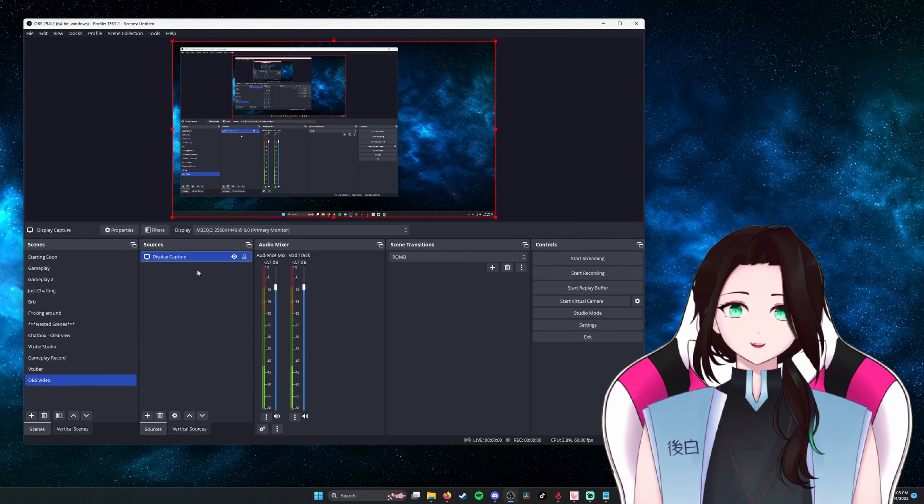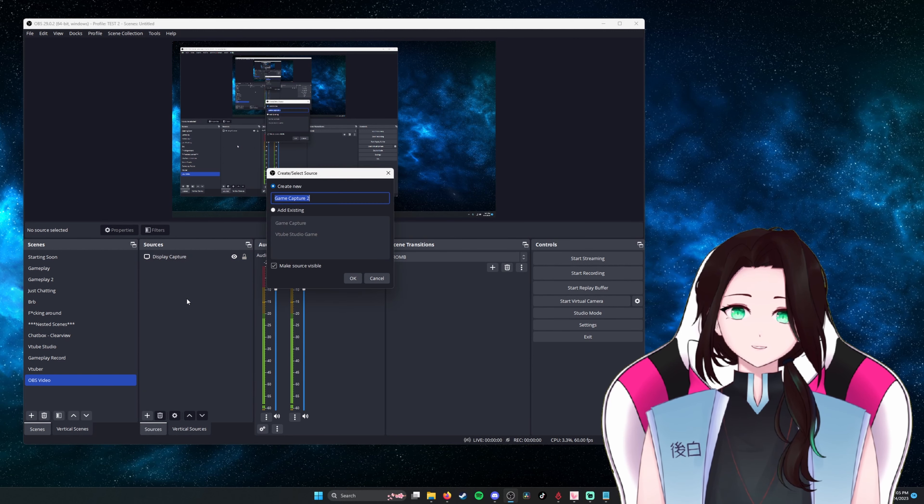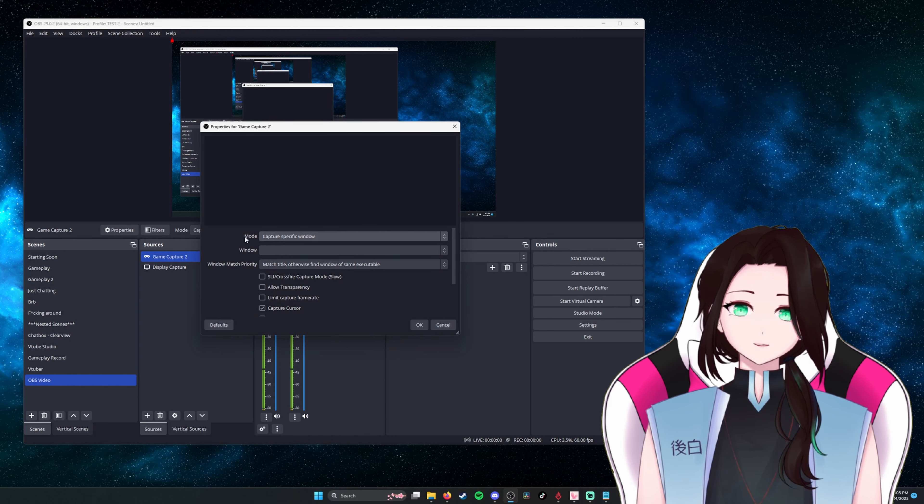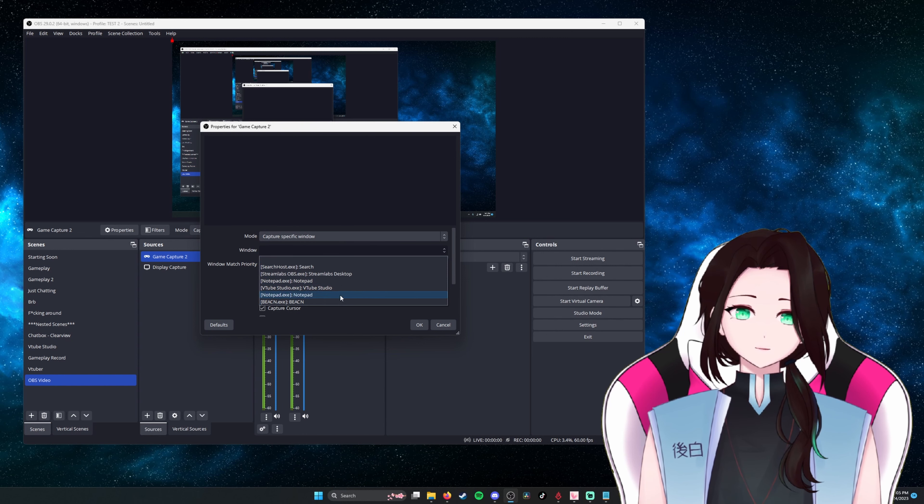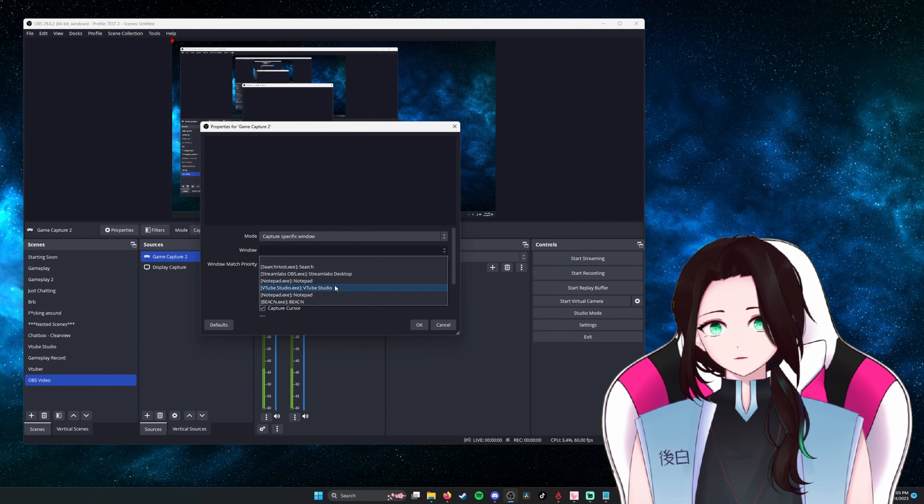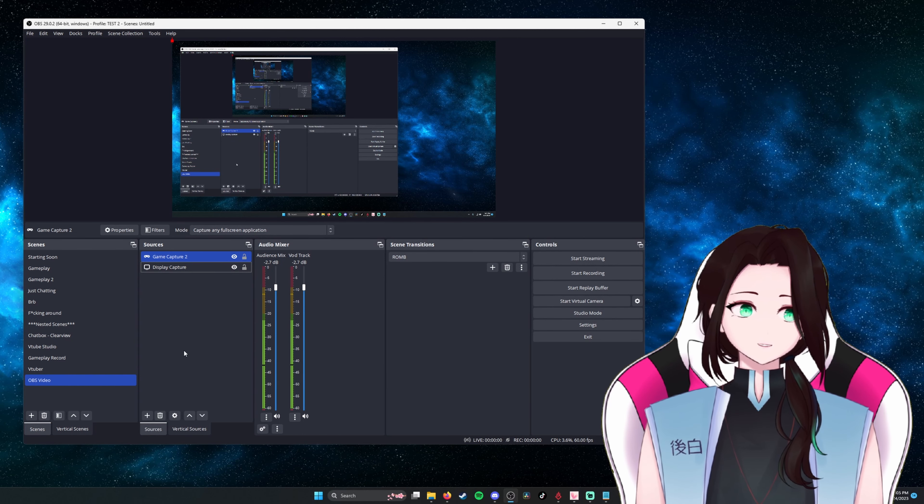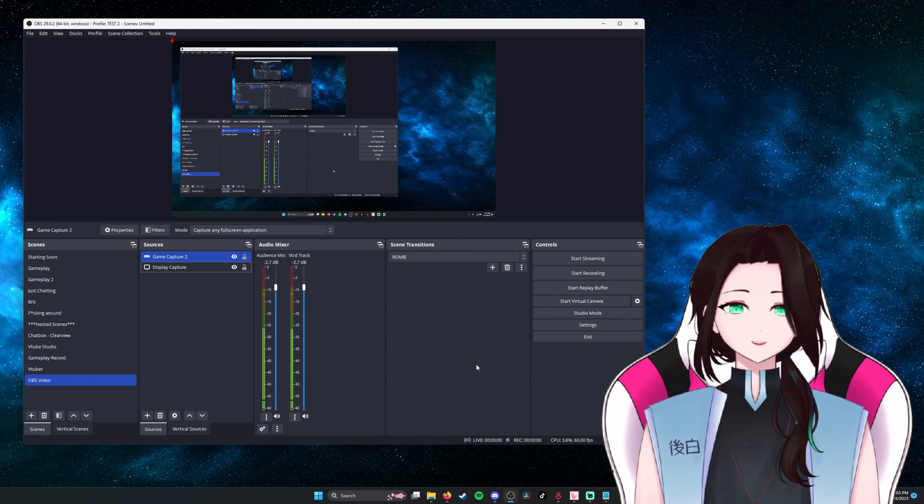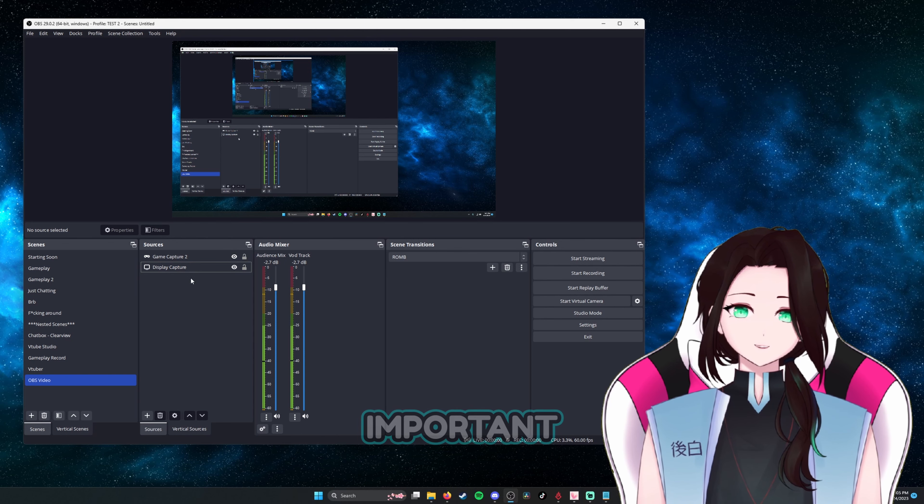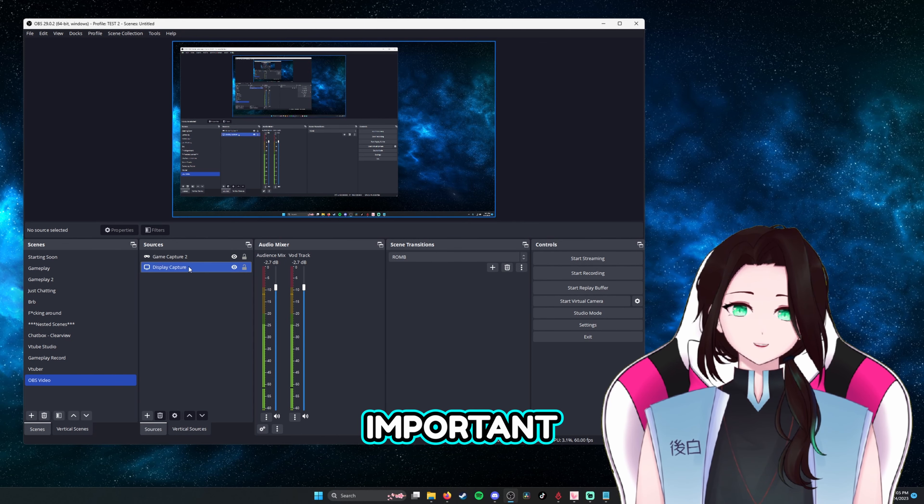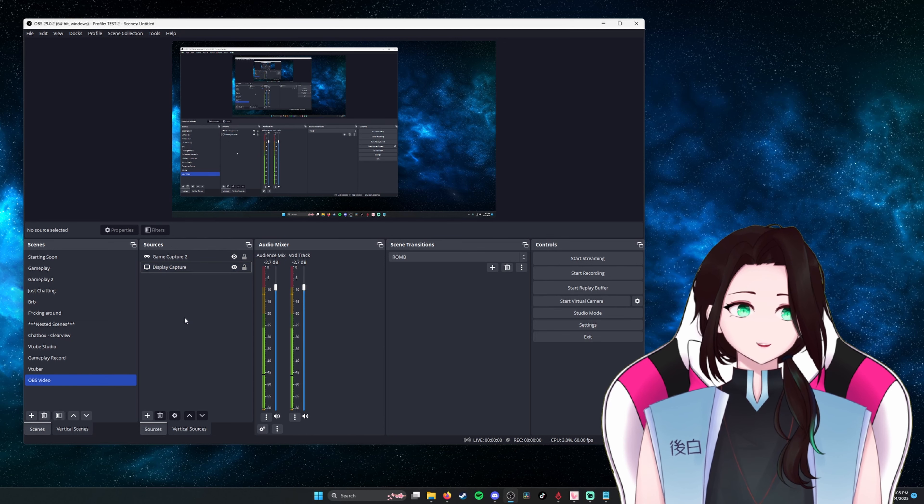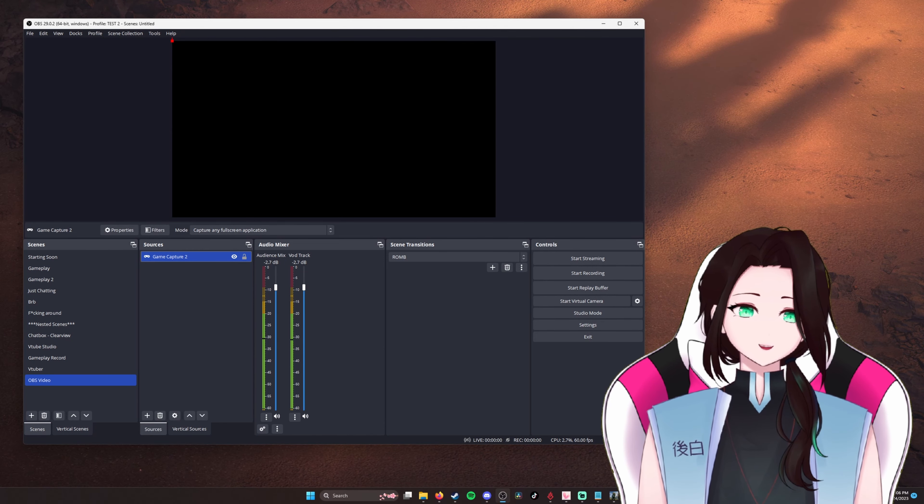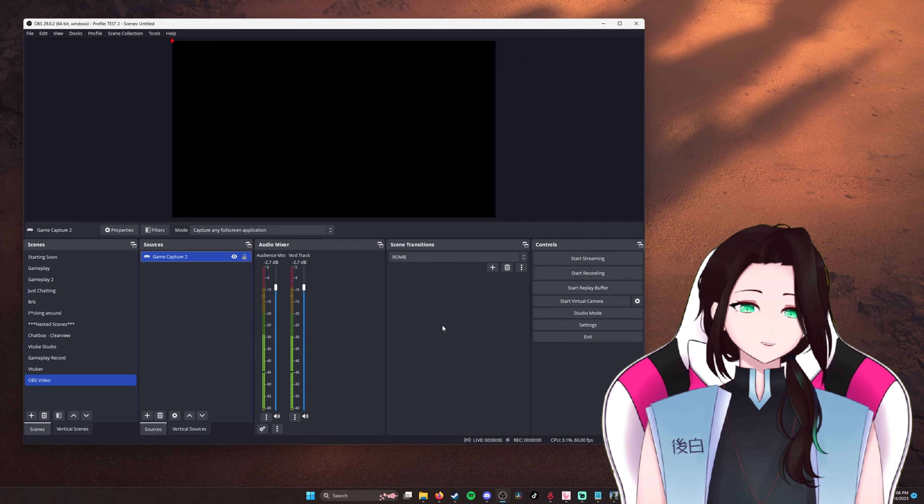Just put game capture 2. Change a mode to capture specific window and select your game from the options that are here. This is if you don't want, like if you tab out of the game or you go to look at other stuff, it'll always be capturing just the game in the background. And I do suggest that you don't keep game and display in the same section. They don't, OBS doesn't like that. So for the sake of this video, we are using Halo Infinite, which is in the background now.